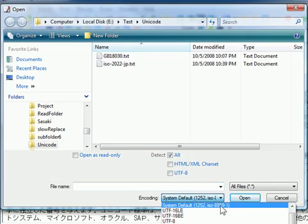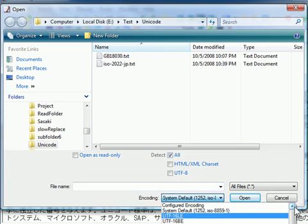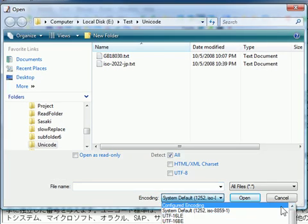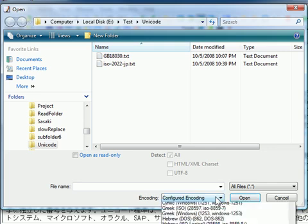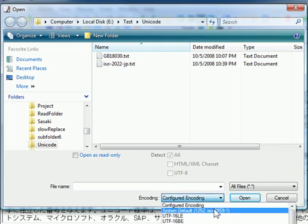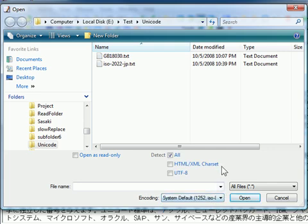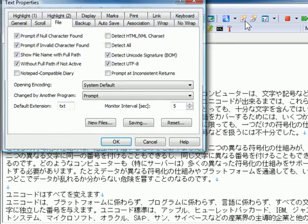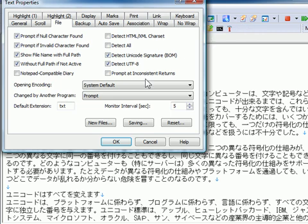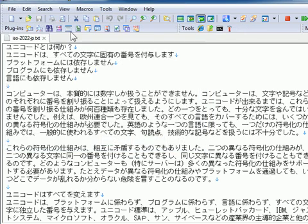These options are enabled only when you select any other encoding than Configured Encoding. When you select the configured encoding, the encoding and detection options are based on the properties of the configuration associated with the extension of the file you are going to open.